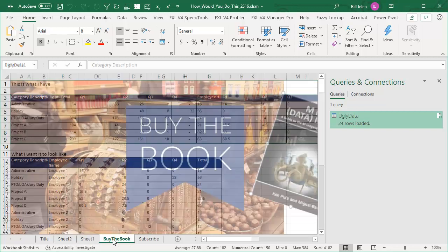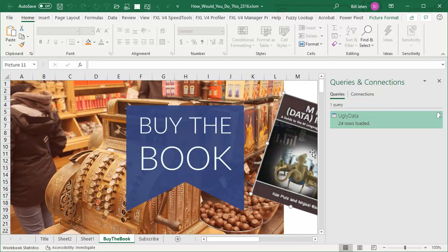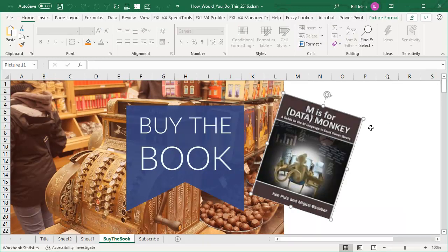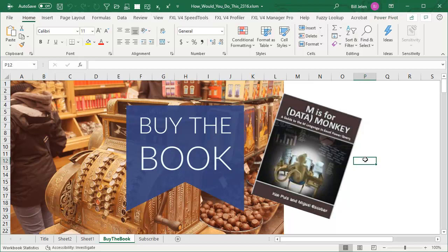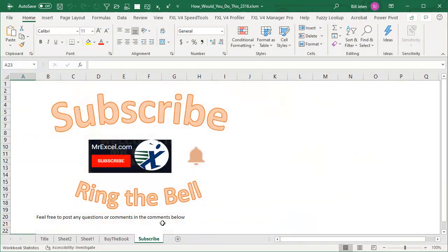Buy the book. Well, hey, let's talk about Ken Puls' book. M is for data monkey. Everything I learned about power query I learned from here, which is great if my solution is the best solution. But I guess it's horrible if there's some just blindingly easy thing that I can't see. It's Sunday.